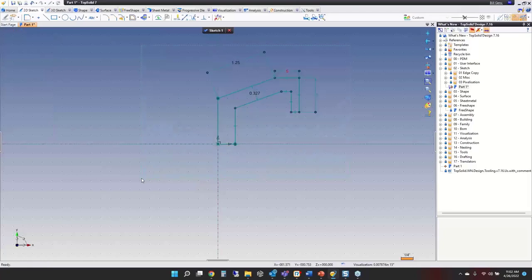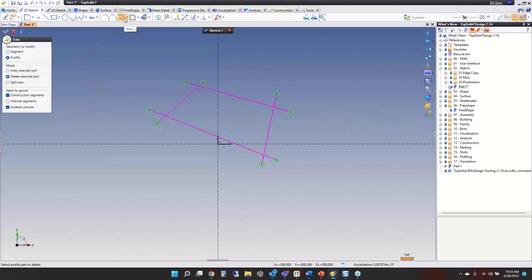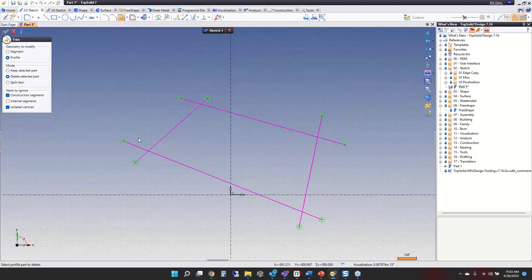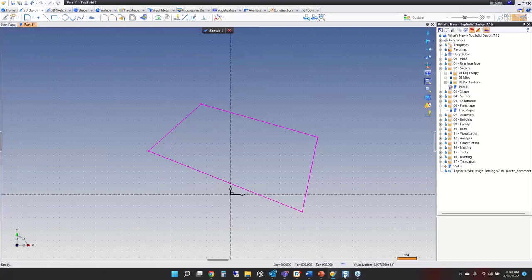Now let's look at the trim command. Regardless of whether you're on keep or delete, there's a new dynamic way to trim. You don't have to just select objects anymore — hold your selection button down and drag dynamically to perform a dynamic trim.